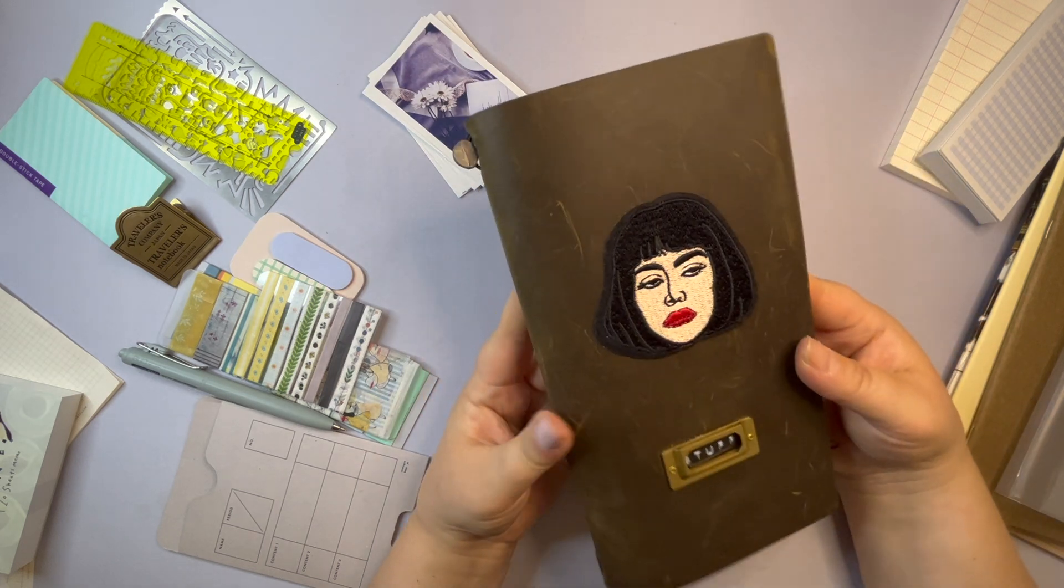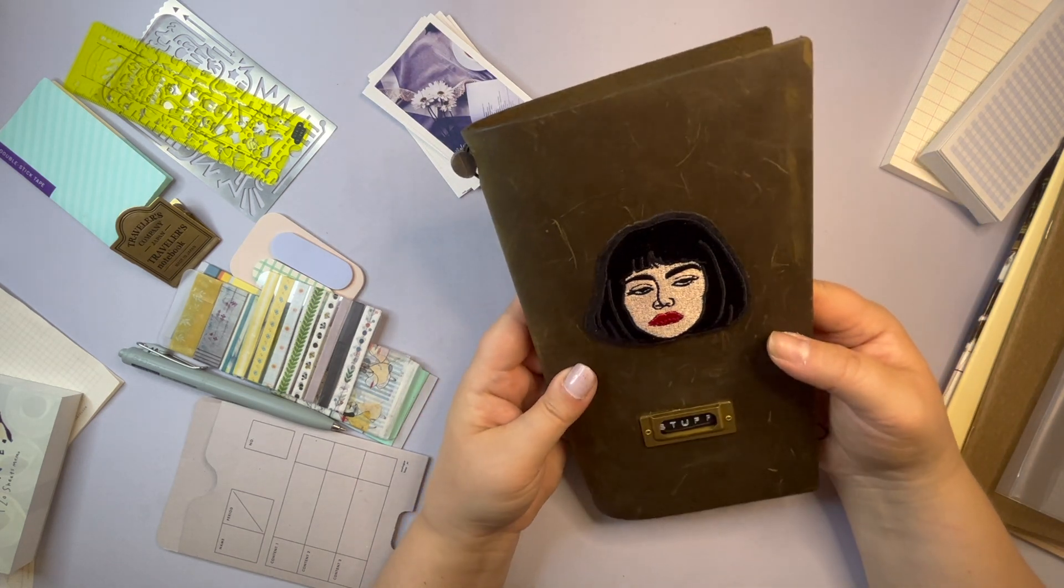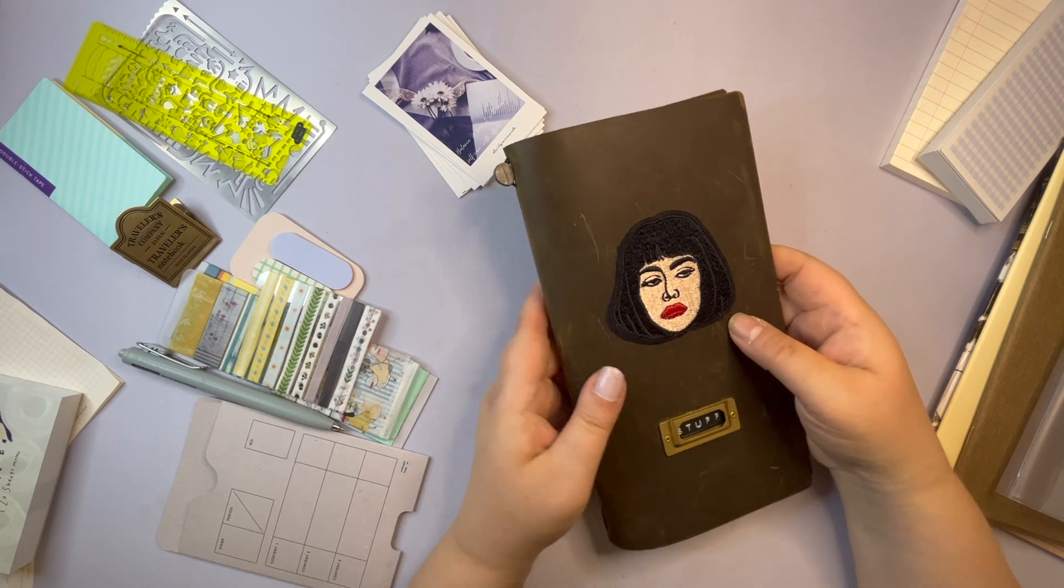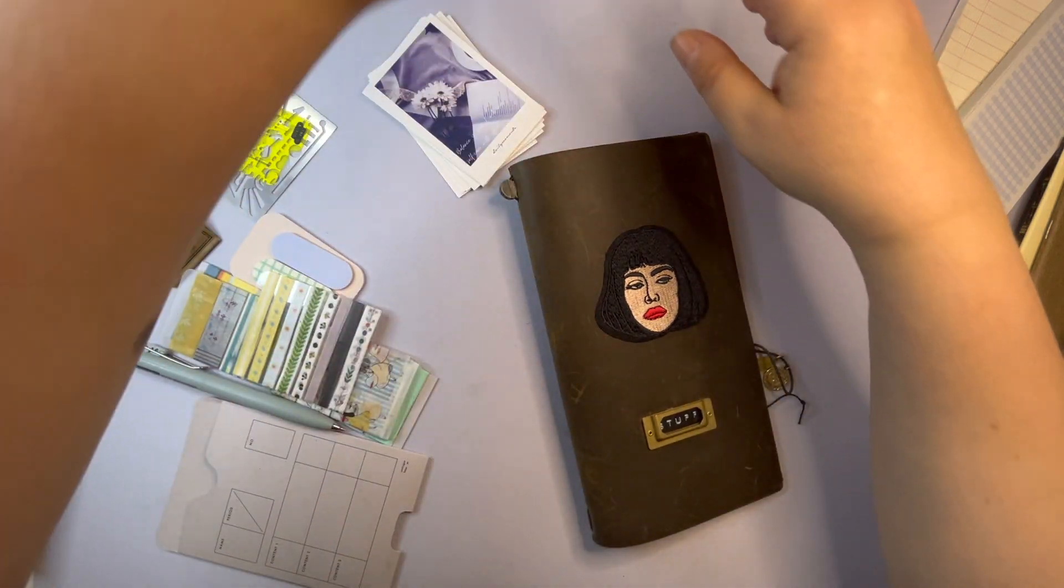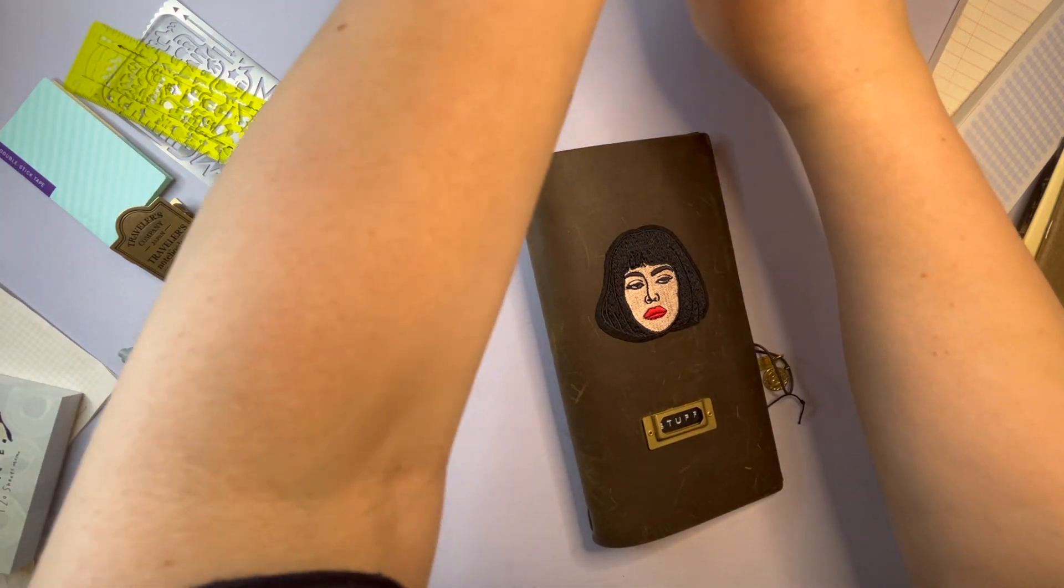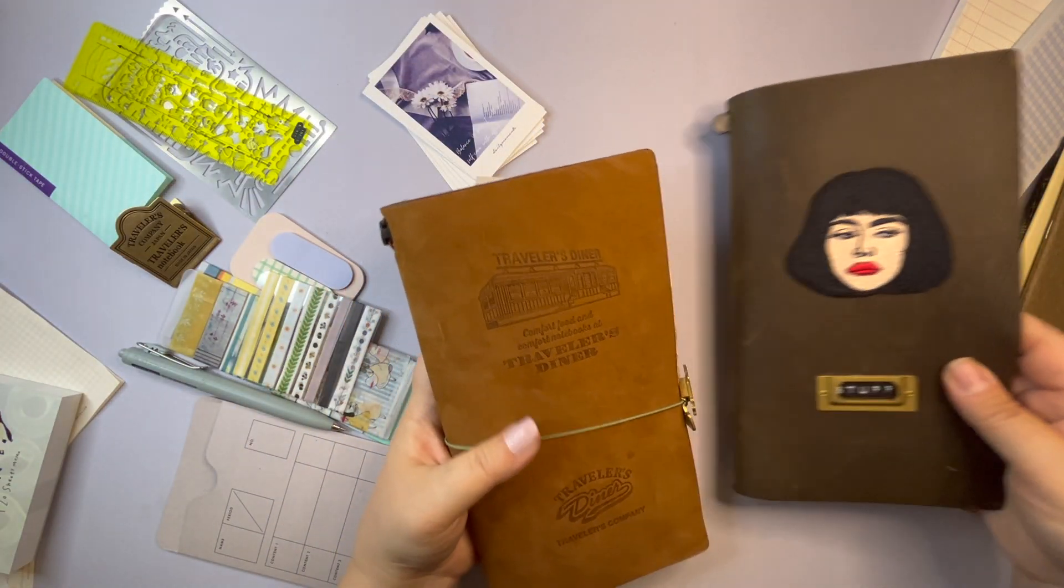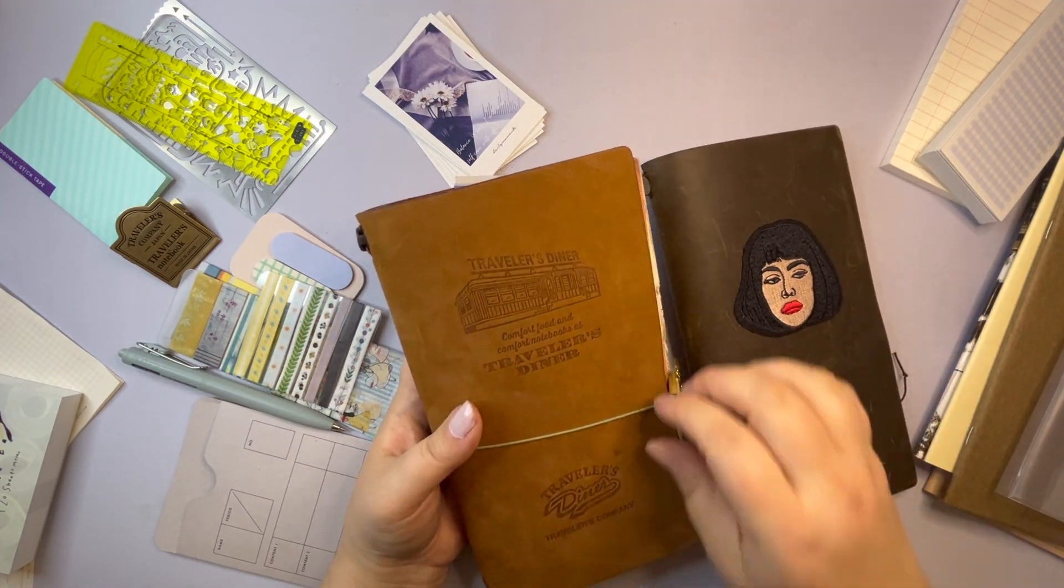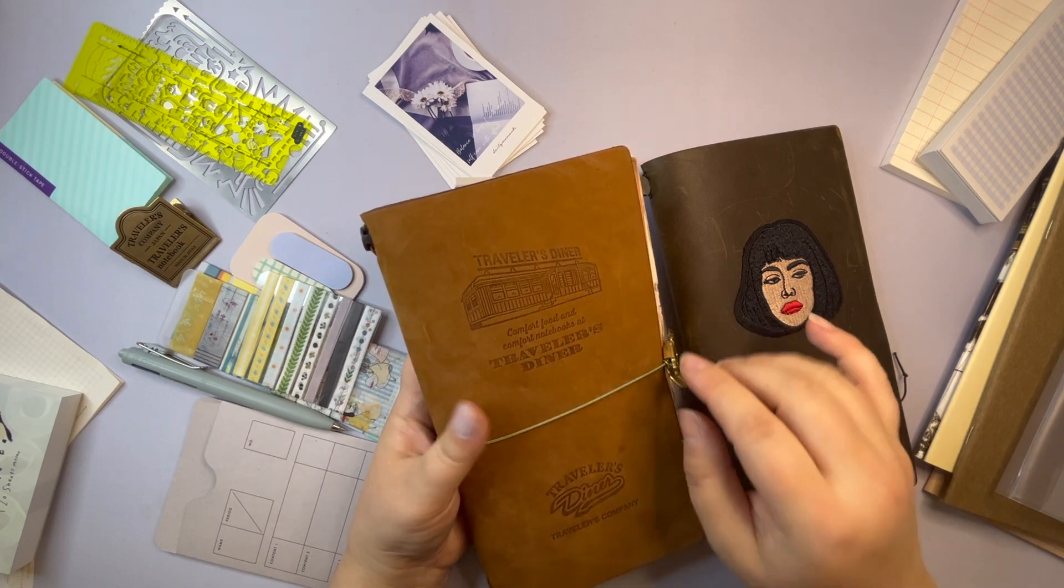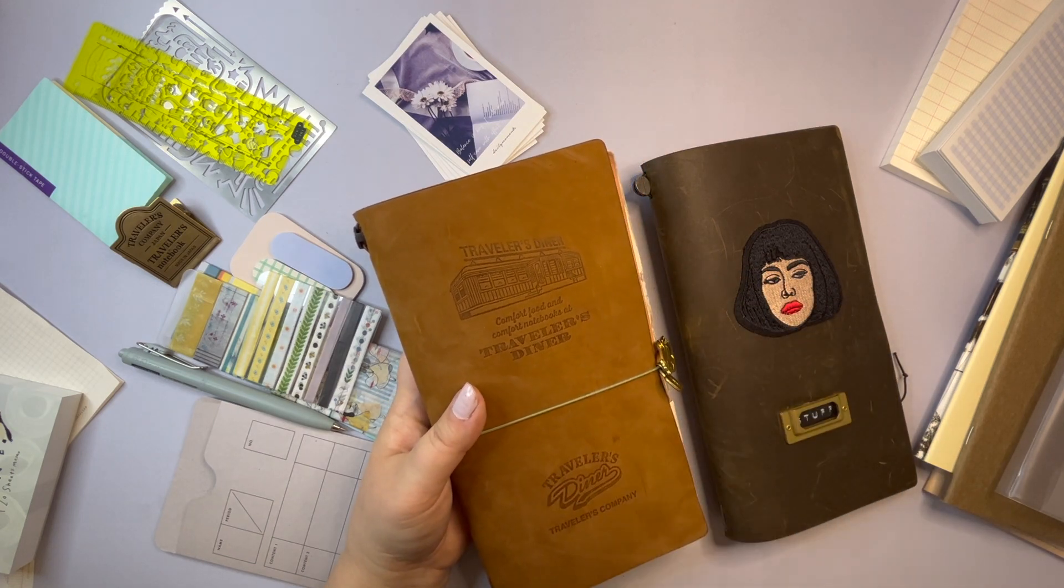So it's a bit darker than when I got it and then I thought it looked so boring compared to all of the other Traveler's Notebooks I have, like for this instance this one, Traveler's Diner, which I love. This is perfect, just lovely.